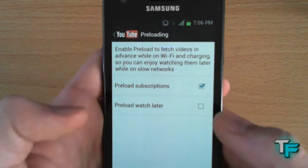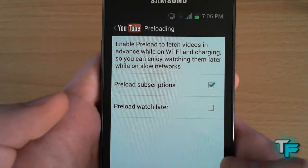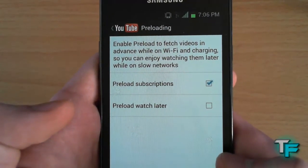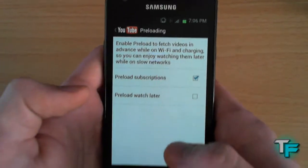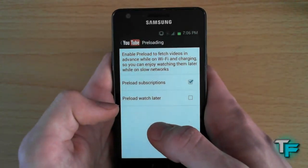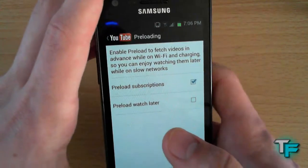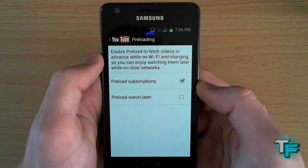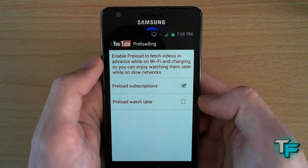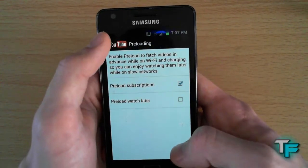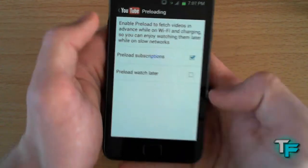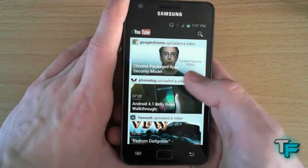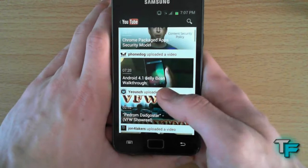Another new feature is preloading. Click on preloading and it says: enable preload to fetch videos in advance while on Wi-Fi and charging, so you can enjoy watching them later on a slow connection. I've set it to preload subscriptions, though I don't really use the watch-later preload much since I tend to watch videos right away.